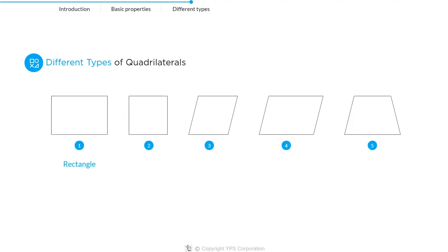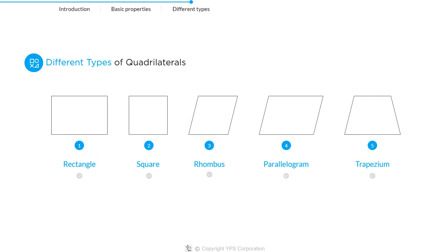There are five types of quadrilaterals based on their shape: rectangle, square, rhombus, parallelogram, and trapezium. Let's discuss each of these five quadrilaterals in detail.